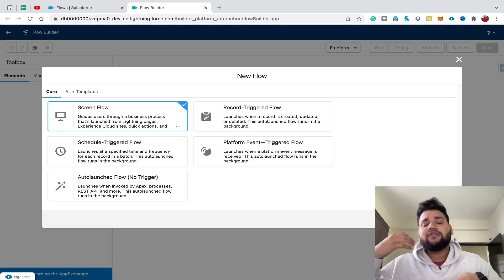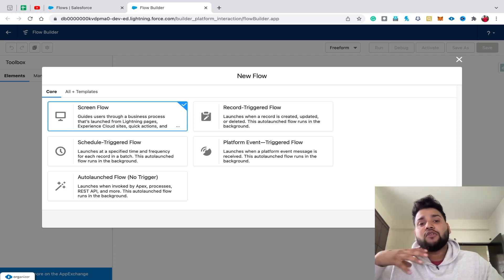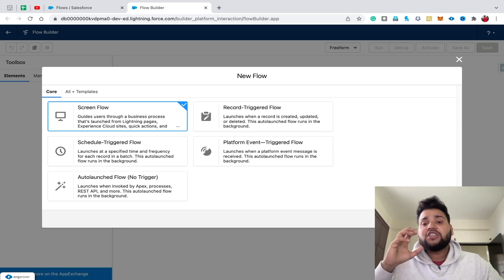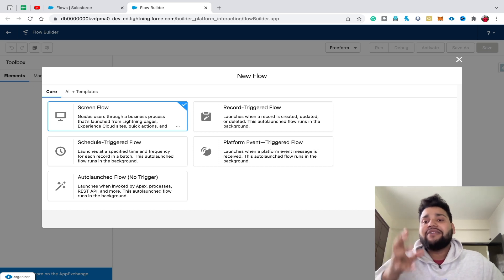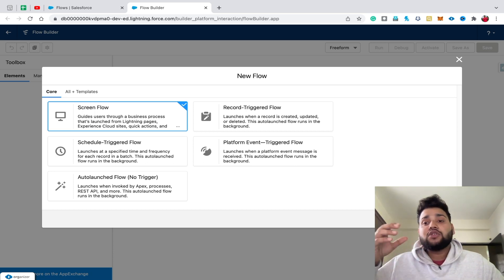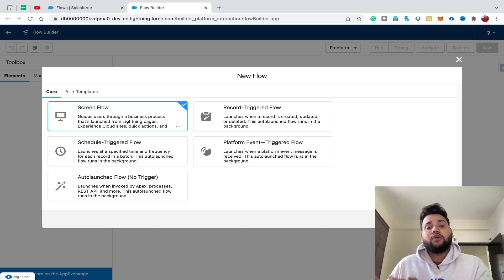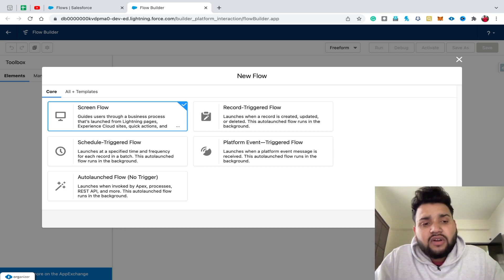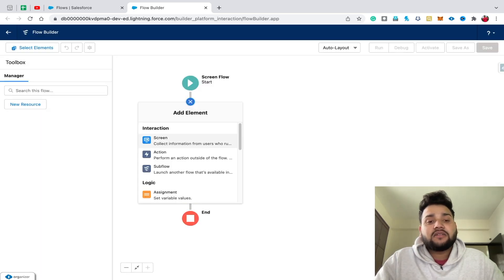First we need to create a new flow — I am going to create a screen flow. Basically, I am going to create a basic screen where the user provides input to create a contact. While creating the contact, I am going to use another subflow which displays errors — for example, if the user forgets the last name, or provides an invalid email. I'm going to create this error handling flow as a subflow and then use it in the main flow. So first, let's create a screen flow as our main flow and click the plus button to select a screen.